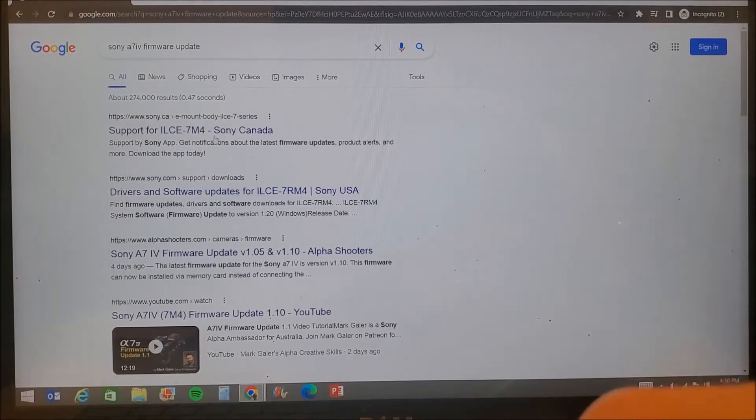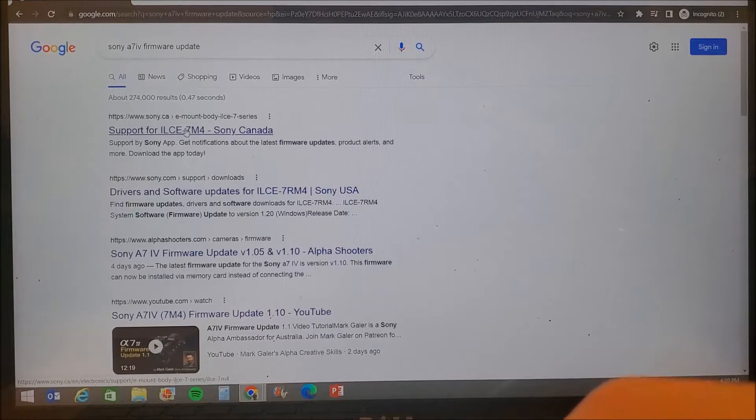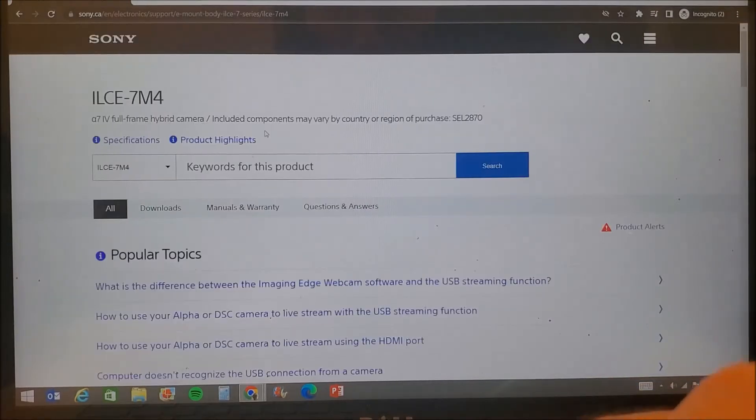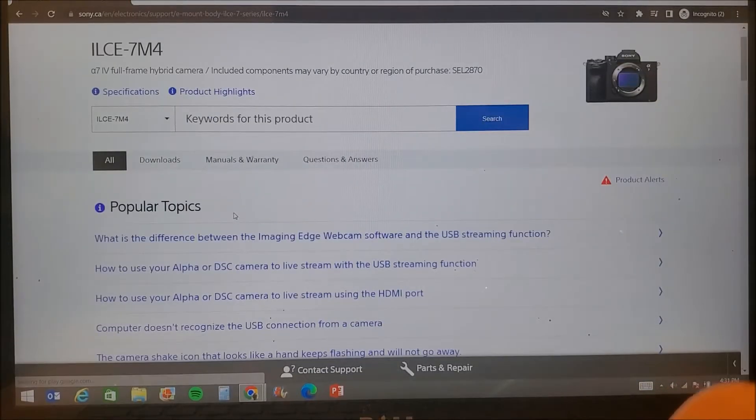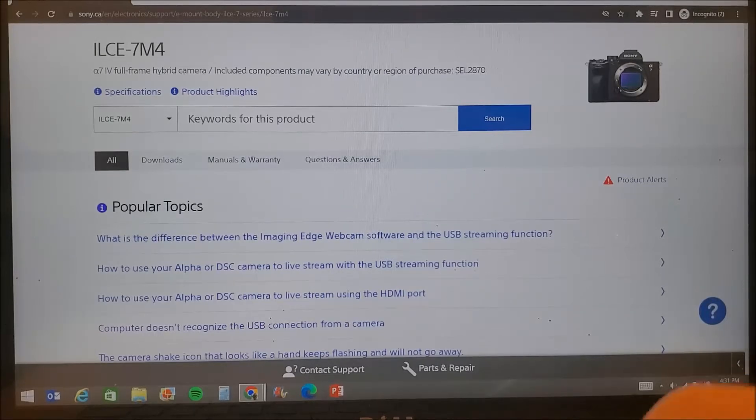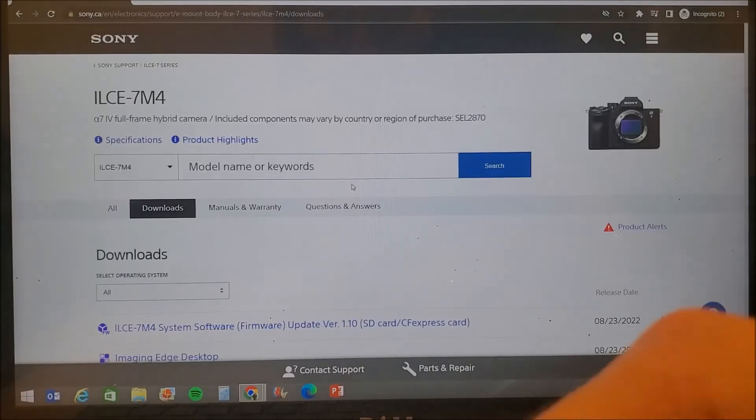Google A74 firmware update and Google will show you the Sony update page for your country. Open the Sony website and click on downloads. Make sure the page is called Sony Alpha A74.